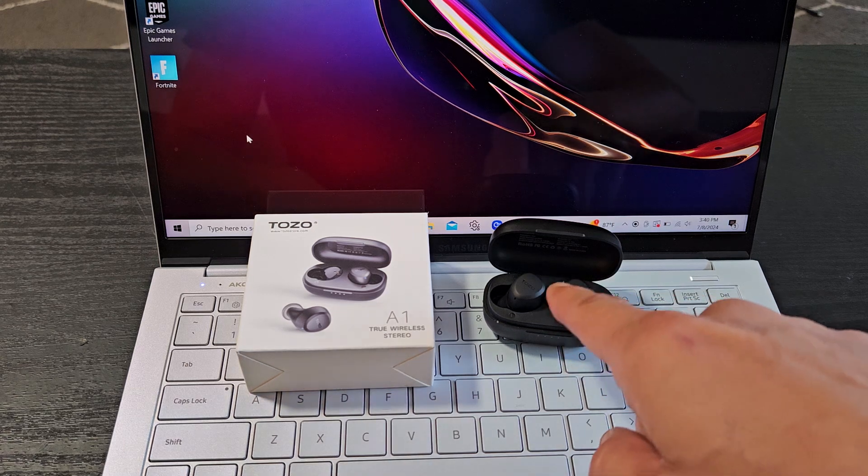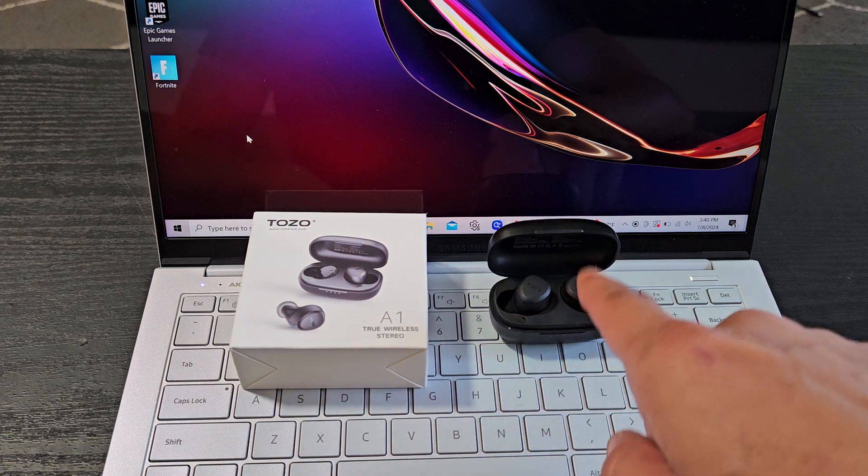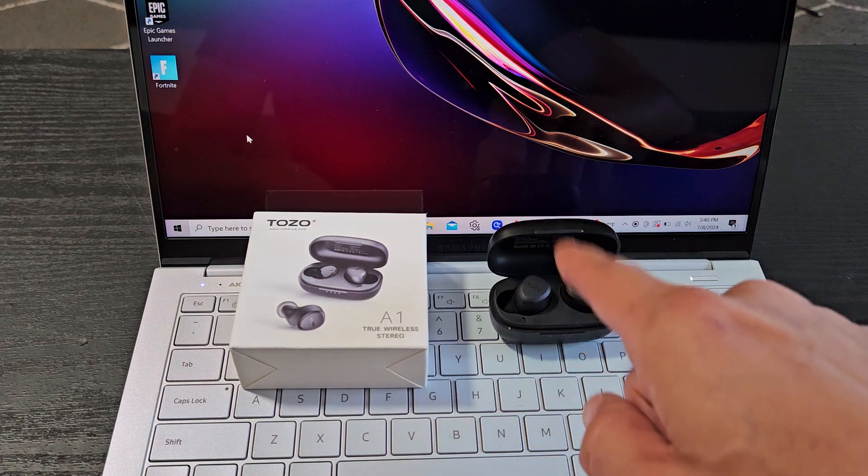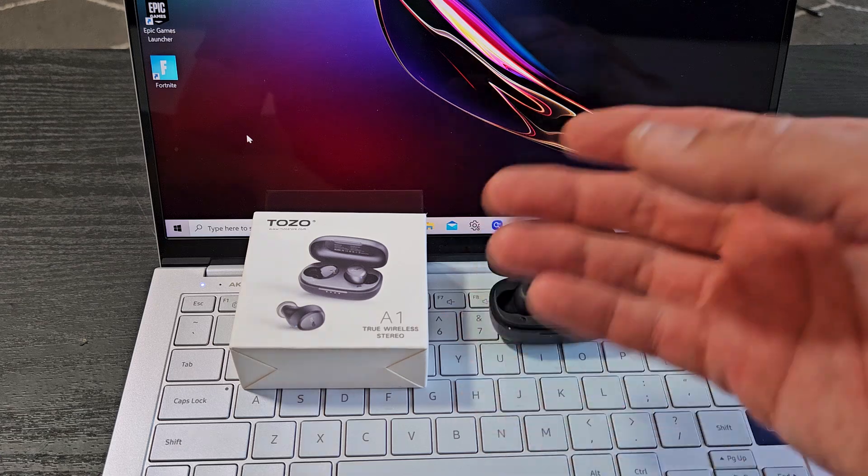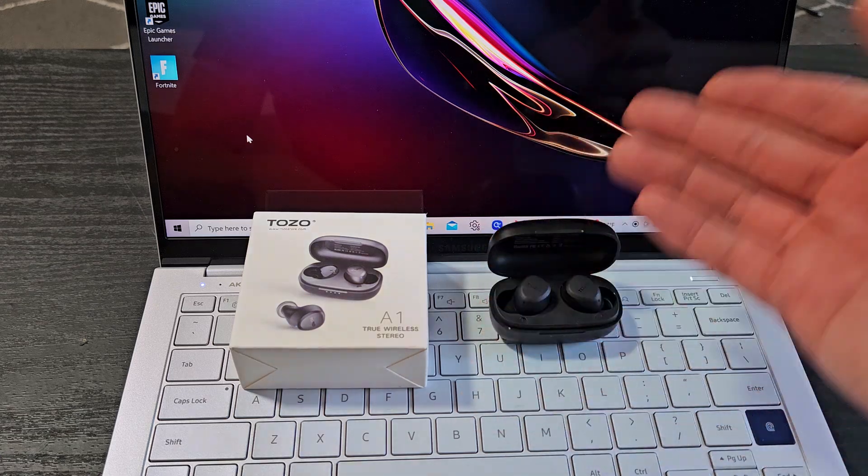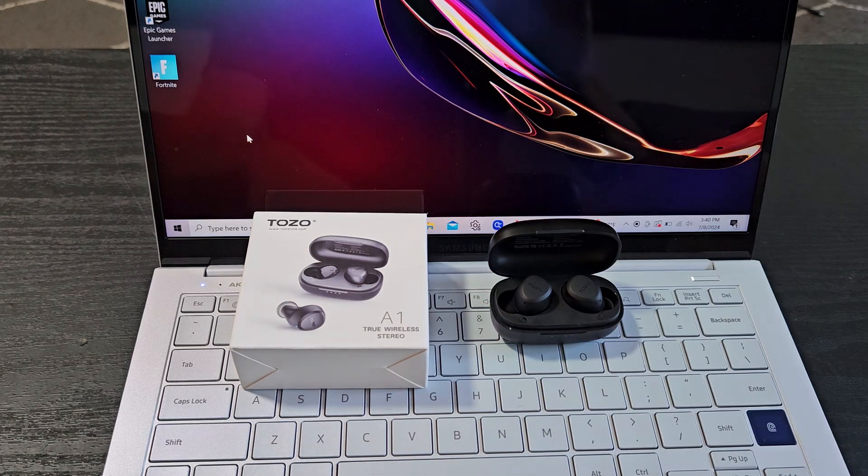Here's a pair of the Tozo A1 Bluetooth earbuds. I'm going to show you how to pair and connect these directly to a Windows computer, PC, or laptop via Bluetooth.